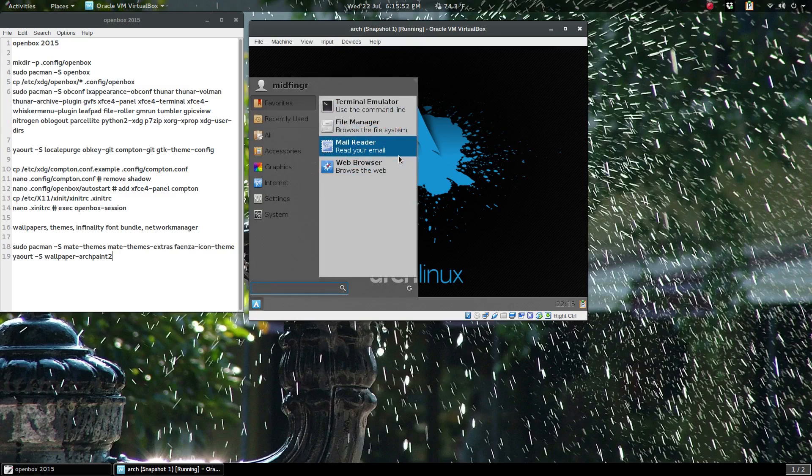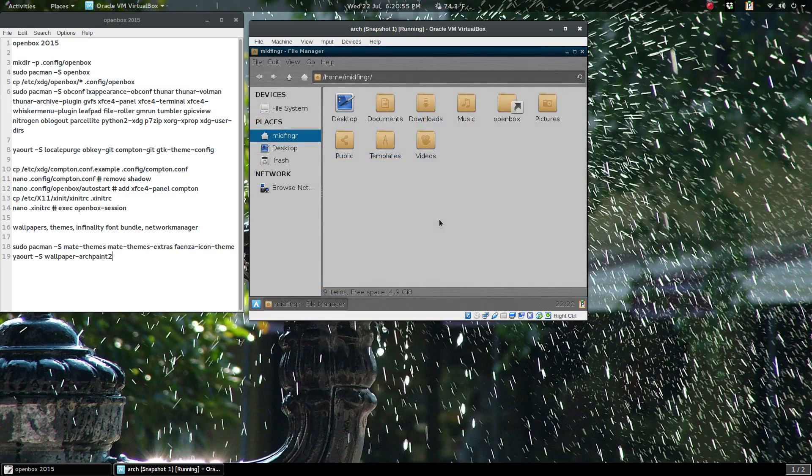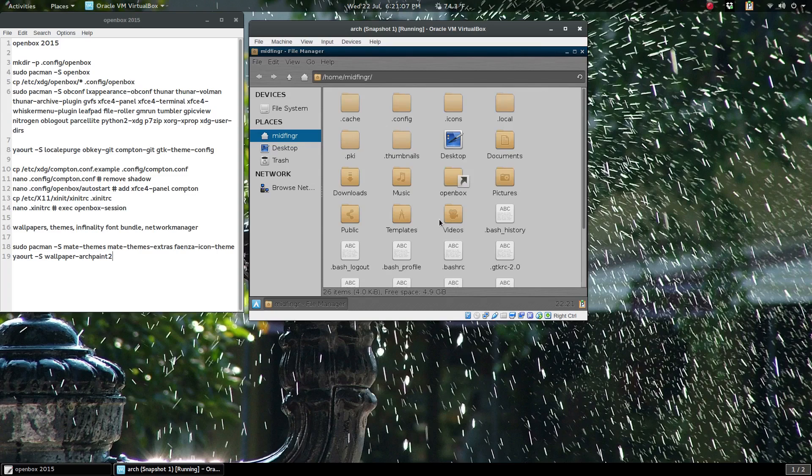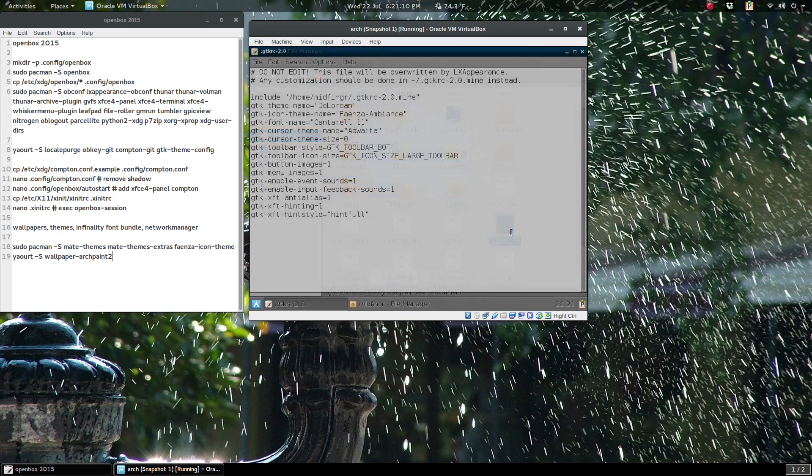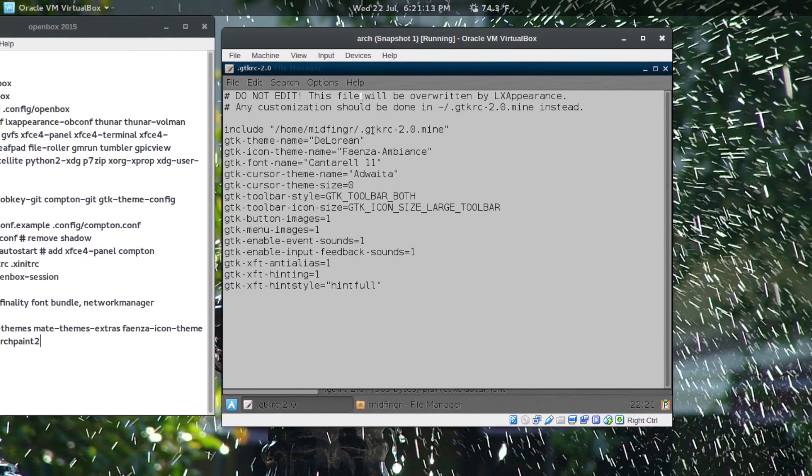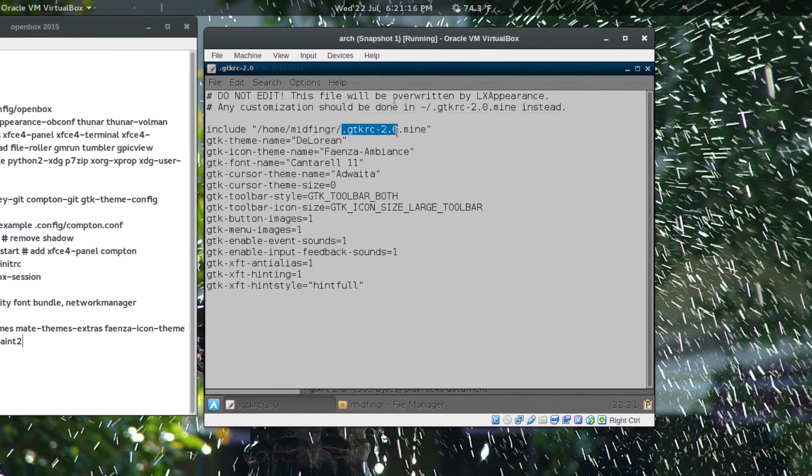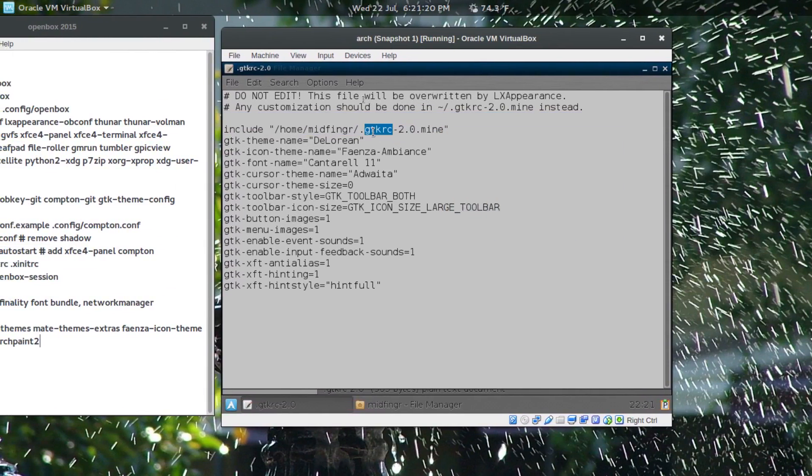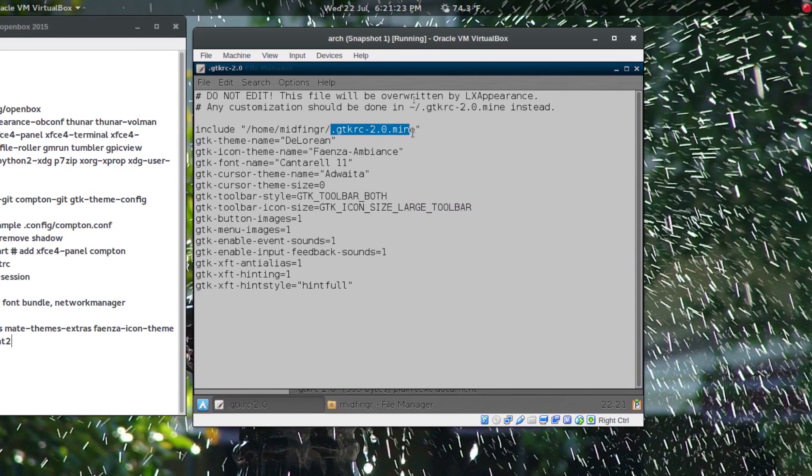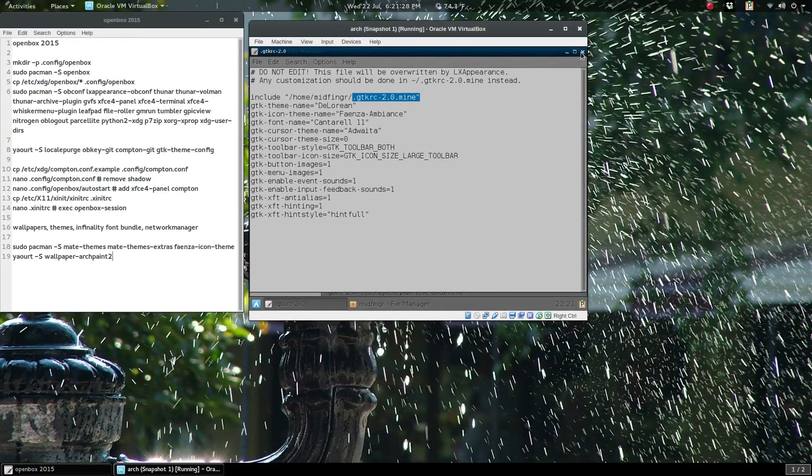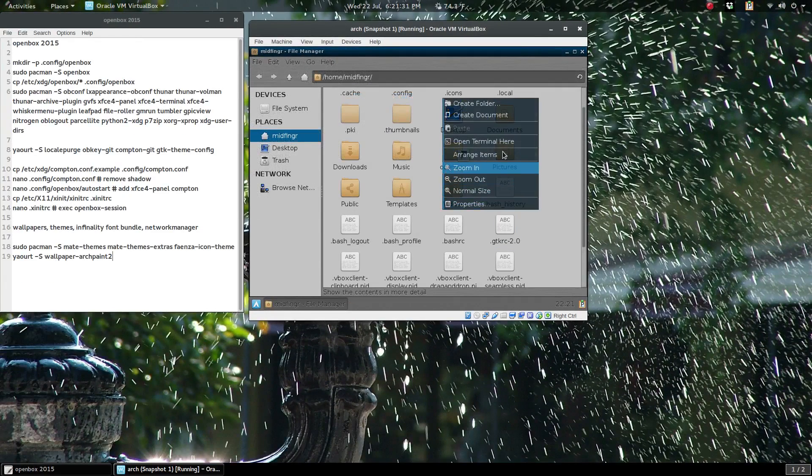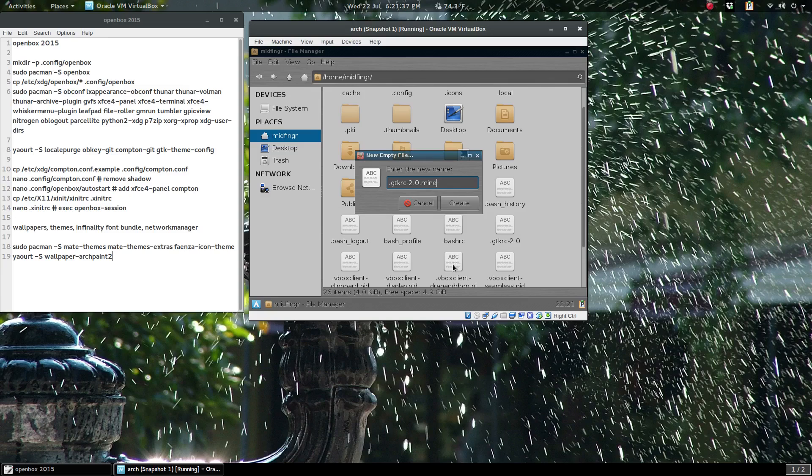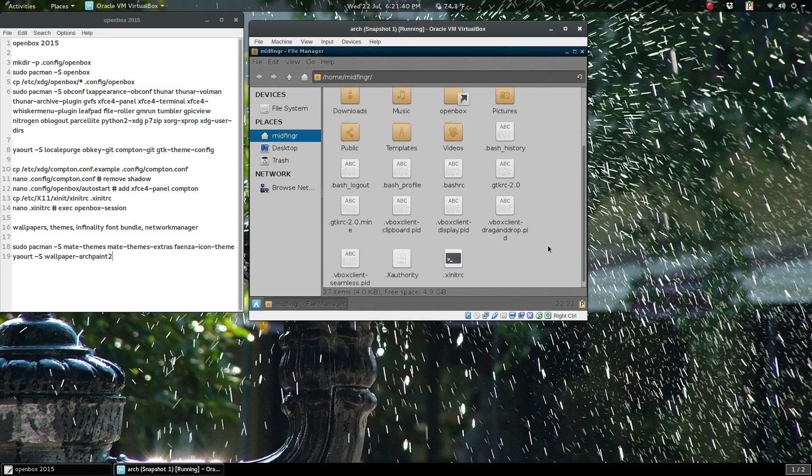Now since we're using lxappearance, it creates a gtkrc. Ctrl+H and you can see it's right here. If you open it, it says include this .gtkrc-2.0.mine. So you just attempt to copy that, Ctrl+C is easier. We'll just right-click, new empty file, and paste that in. Take out that quotation and create.